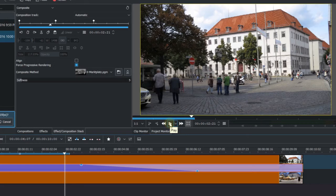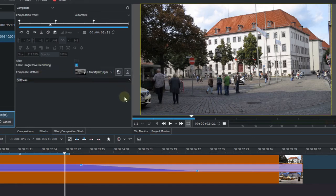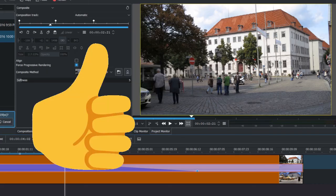That's all about the Ken Burns effect with the custom wipe transition. If you want to know more about how to do the custom matte for the composite method, you can check out my older video. I hope you find this video useful. If you like it, please give me a thumbs up. Thank you for watching. Bye.